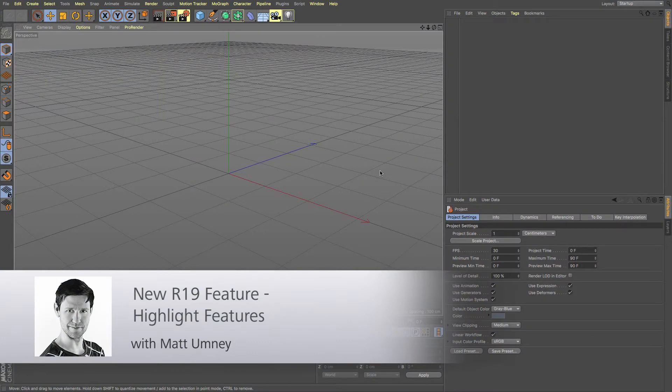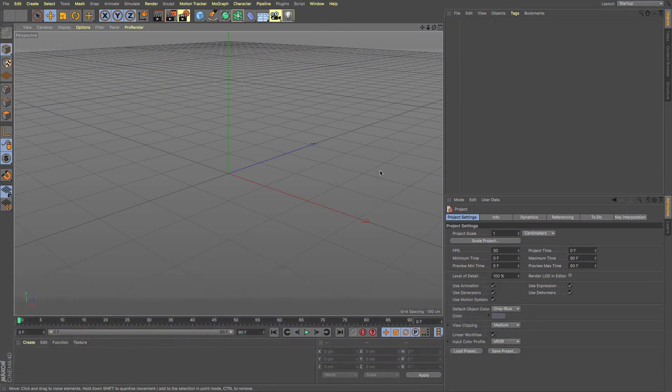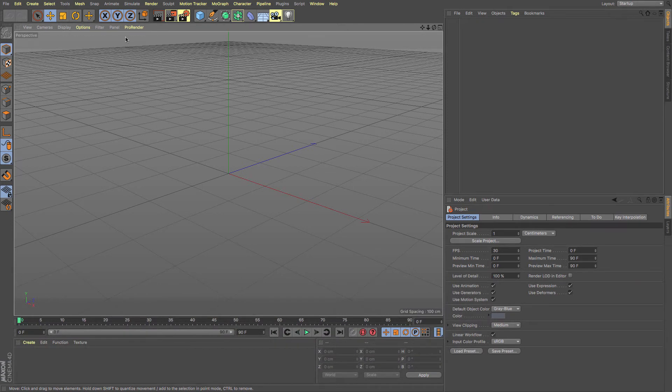One of the first new features you'll notice straight away in R19 is the fact that half of the text and some of the icons are now yellow. This is a new feature in R19 called feature highlight.